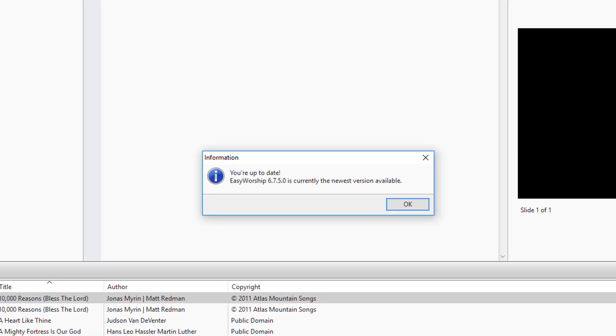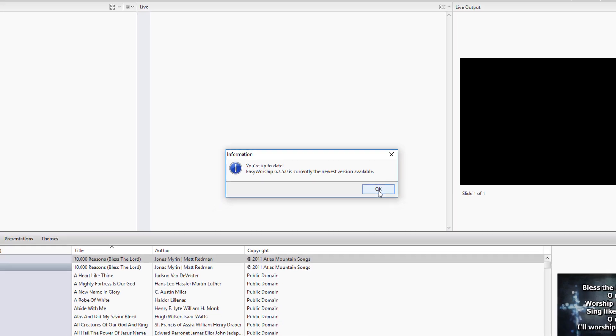If you have the latest version installed, you'll see a message that says you're up to date.